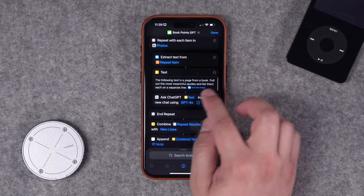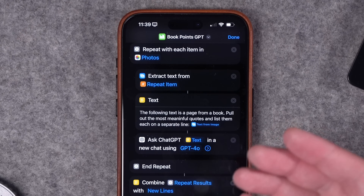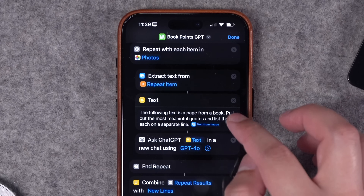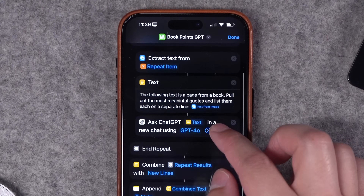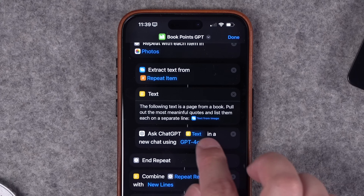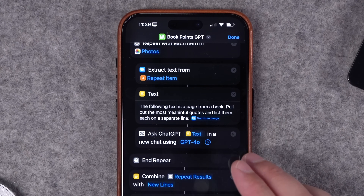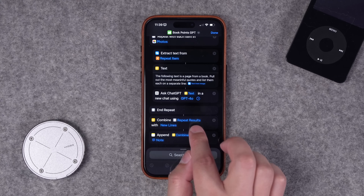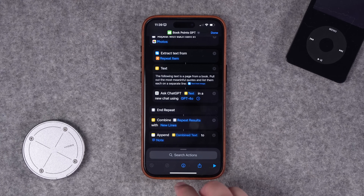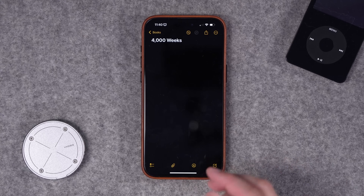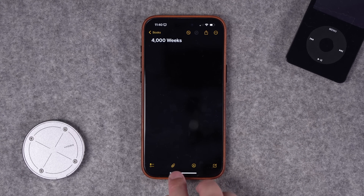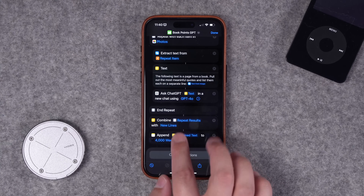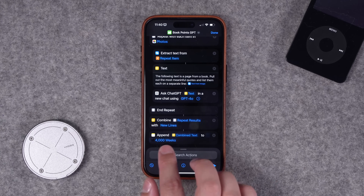There's a text block here with a prompt for ChatGPT telling it this is a page from a book and to pull out pertinent or key information. Then it gets the extracted text from that photo and adds it to the end of this prompt. I have the ChatGPT app installed, so there's an action to send this prompt to ChatGPT 4.0. It runs through every selected photo, combines those results, and can add it to a note of my choice. I've created an Apple note titled with the book I'm currently reading — 4,000 Weeks.